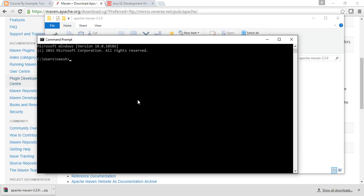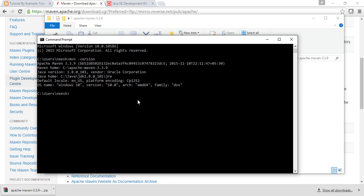type mvn. Now you've successfully installed Apache Maven 3.3.9. It's indicating the home directory, Java version, Java home, and defaults. You can see all the configuration details.